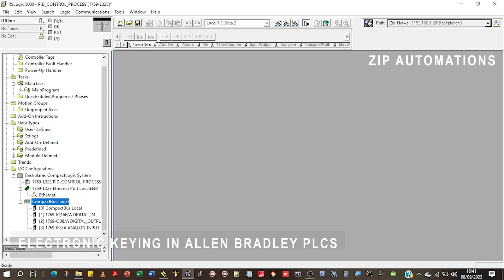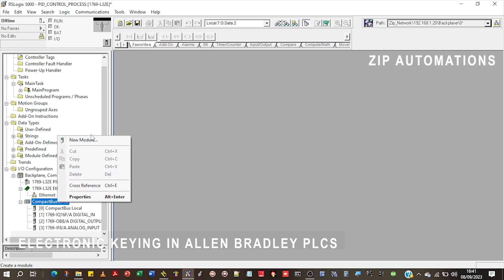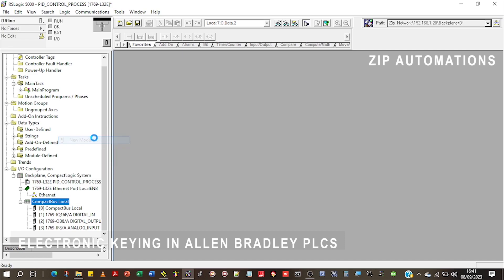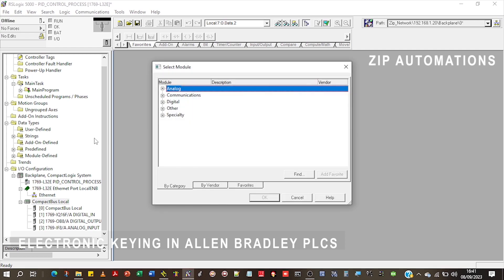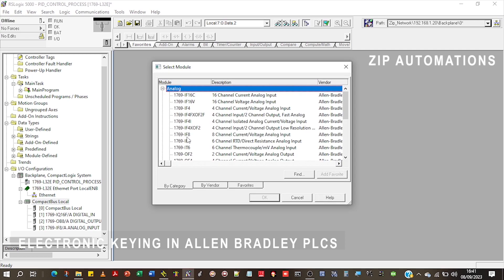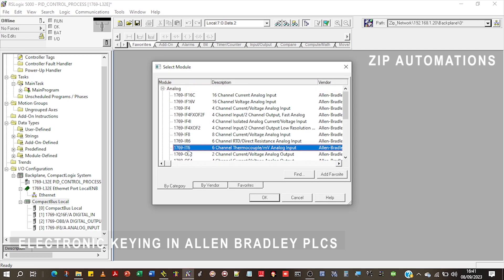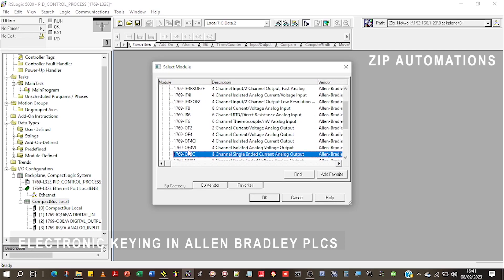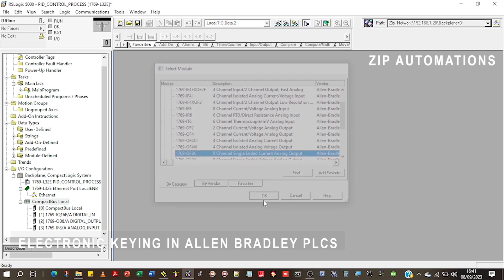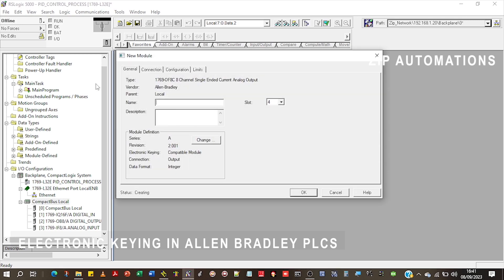Here I have just a project with some modules and I'm going to add an analog output module. I'll just pick this. Here you can see something called the revision and the electronic keying. We'll come back to that.